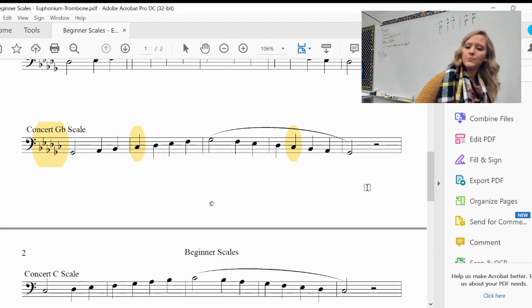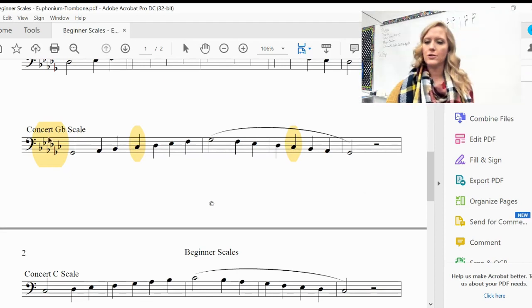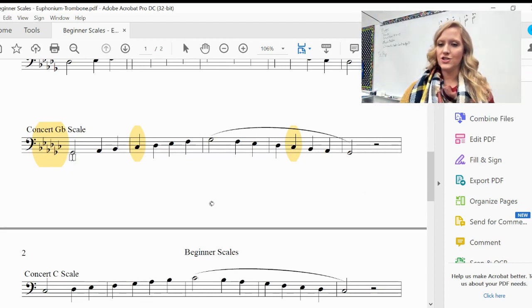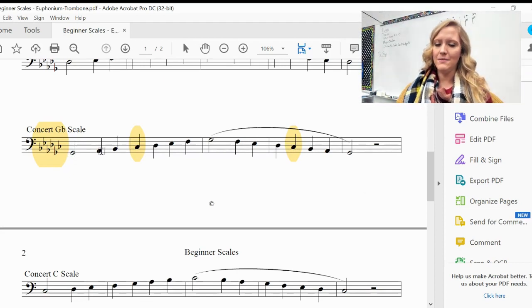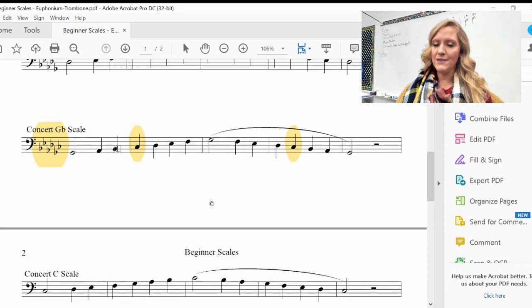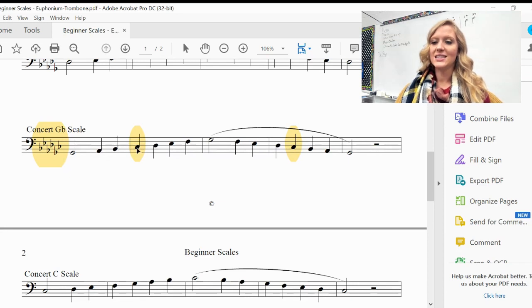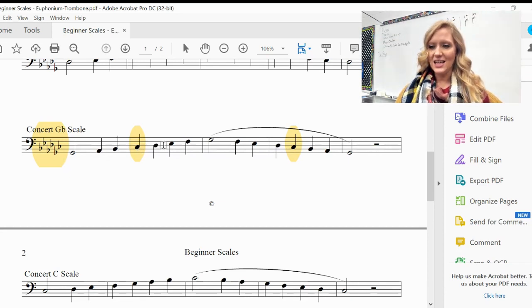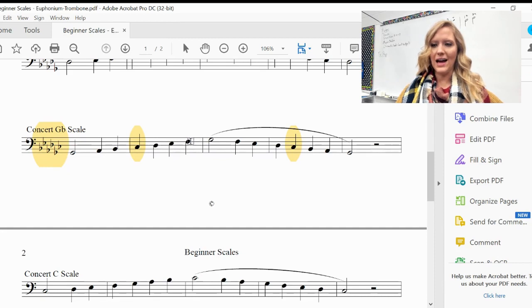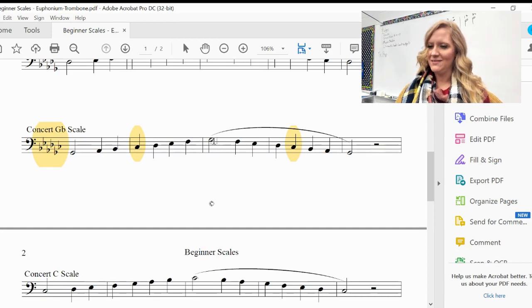So now we're just going to look over our note names. You've got G-flat, A-flat, B-flat, C-flat, D-flat, E-flat, regular old F, and G-flat.